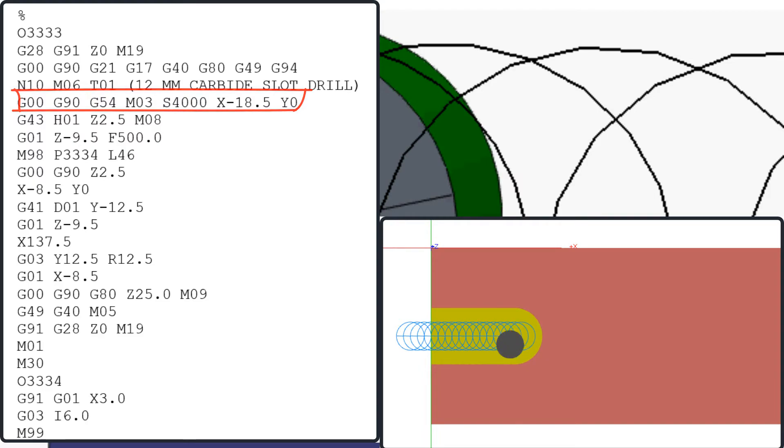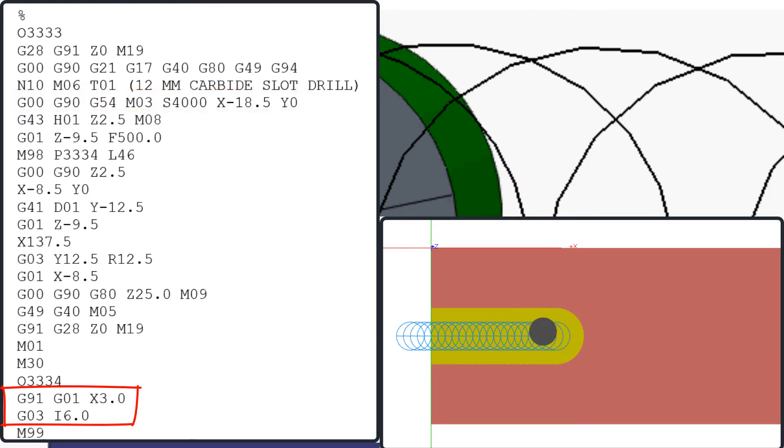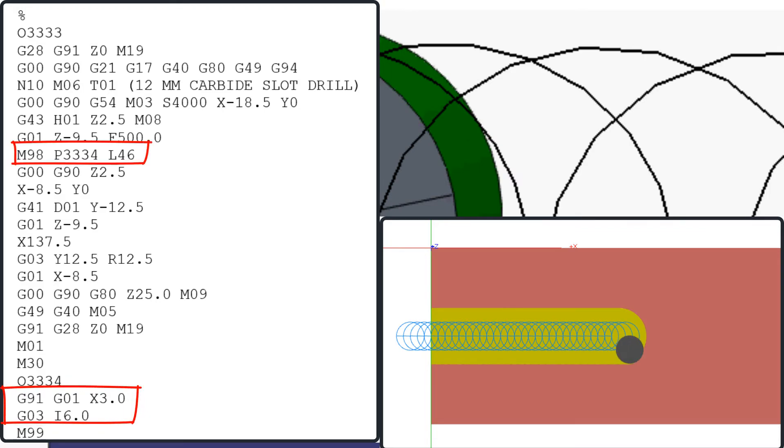Then move it 3mm in the X plus axis towards the part, program a climb milling circle, and then repeat these two lines of code 46 times to rough out the slot.